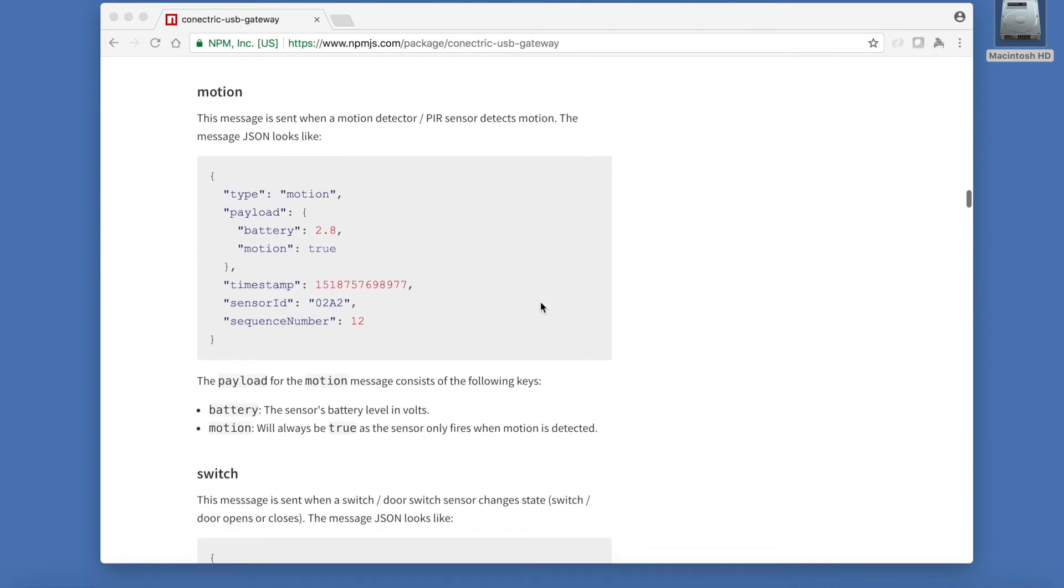In this case, we're looking for a motion message. The motion message's payload contains two keys, one telling us that movement was detected in the monitored area, the other one giving us an idea of the sensor's remaining battery voltage.